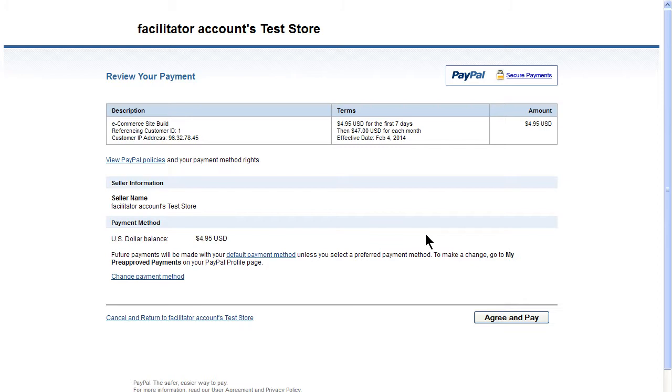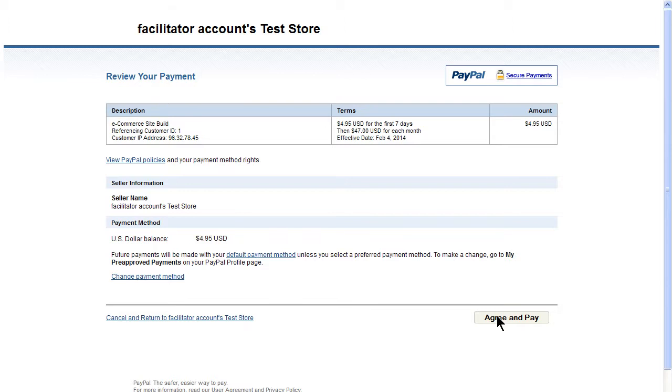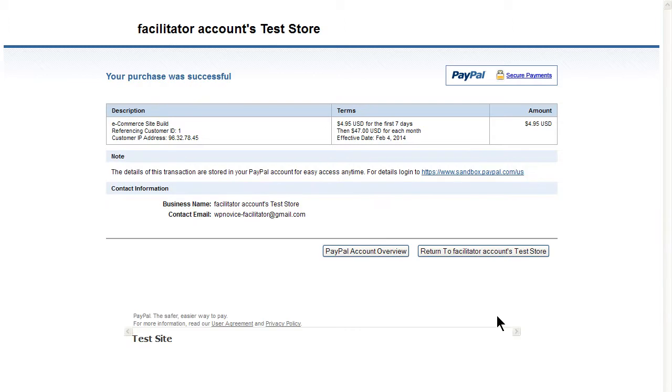This will activate the Review Payments screen. Click the Agree and Pay button and the transaction is complete.